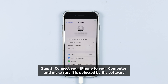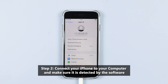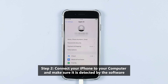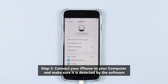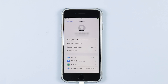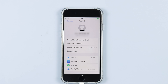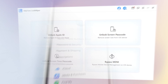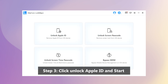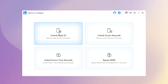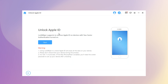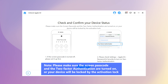Step 2: Connect your iPhone to your computer and make sure it is detected by the software. When the iPhone shows 'Trust Computer,' click Trust. Step 3: You will find 4 modes on the computer screen. According to our need, click 'Unlock Apple ID.'